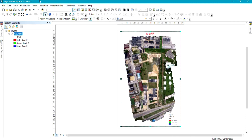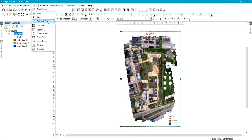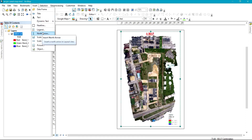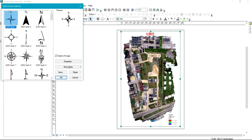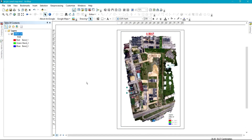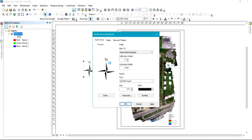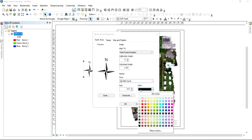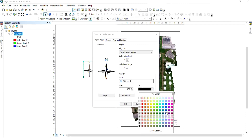We also come back to Insert and add North Arrows. We have different types of North Arrows — you can select any type you are interested in and click OK. This is the North Arrow. You can resize it and give it colors of your choice by double-clicking and selecting colors.